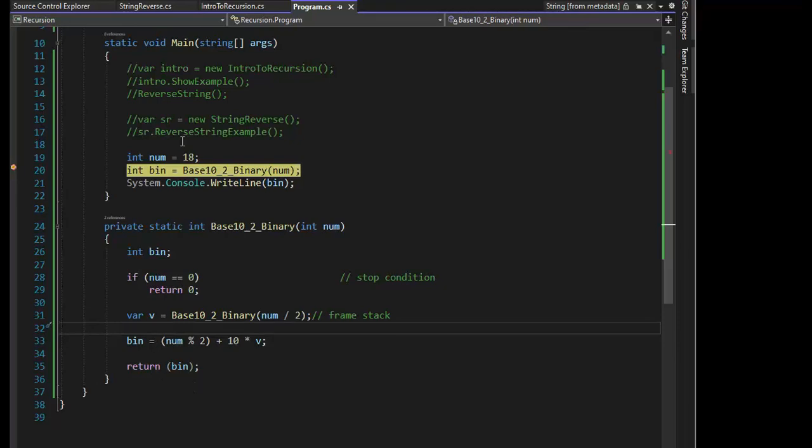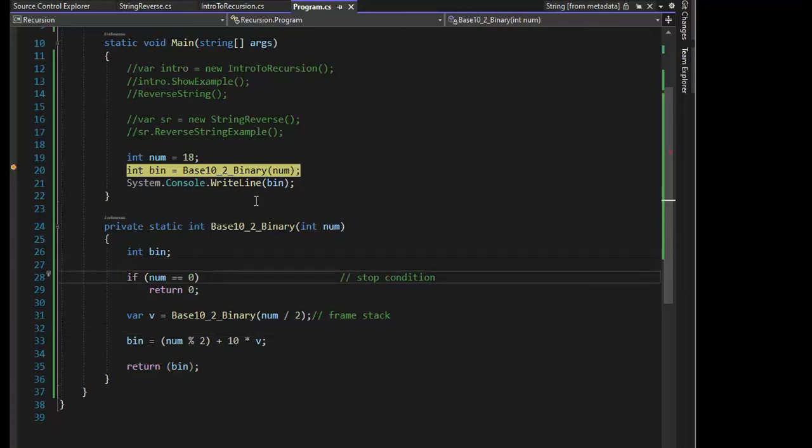we're going to take a number like 18, and we're going to convert that to what it would look like in binary, but assign it to an integer. So let's do this. Ready? So 18.